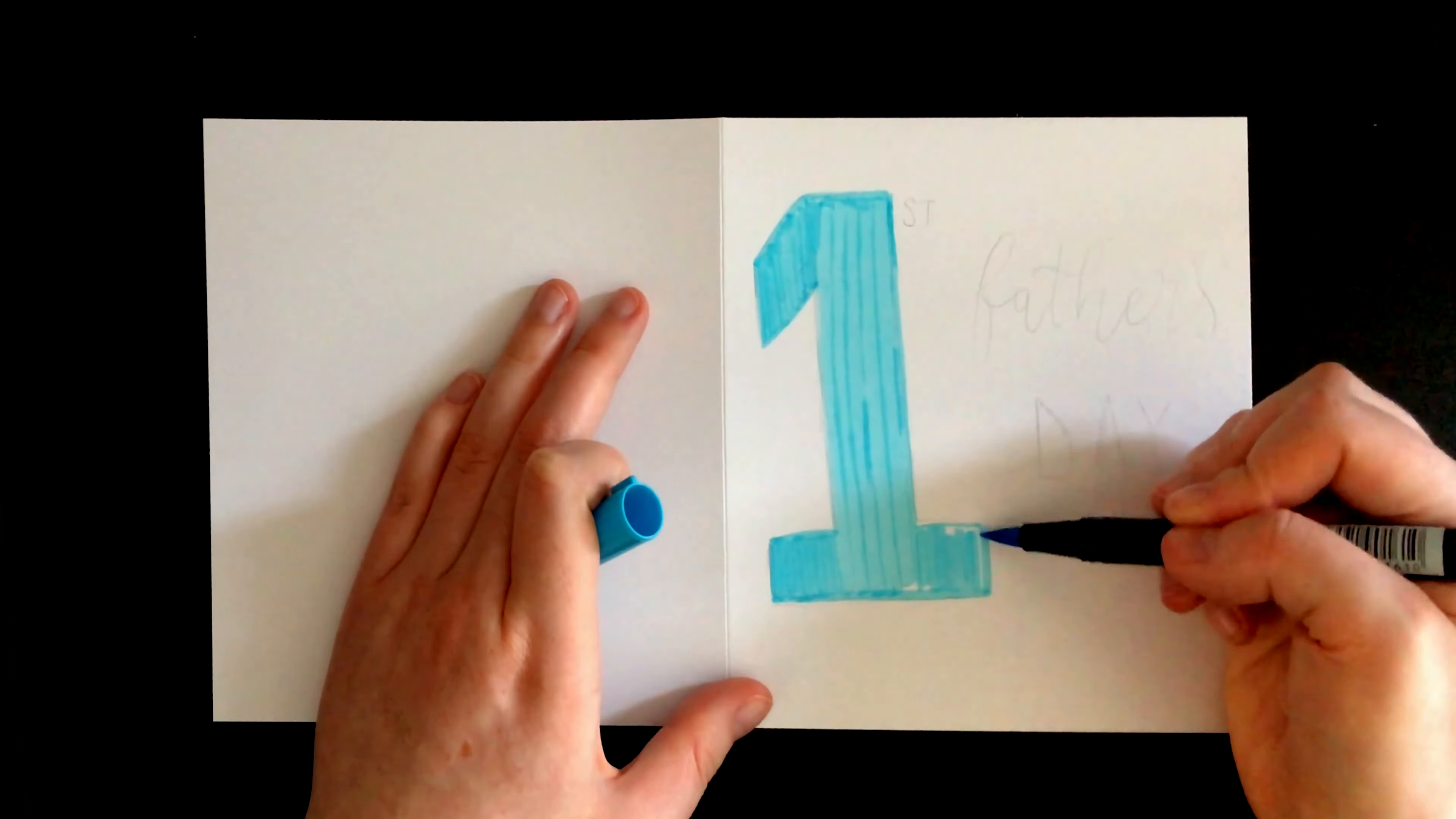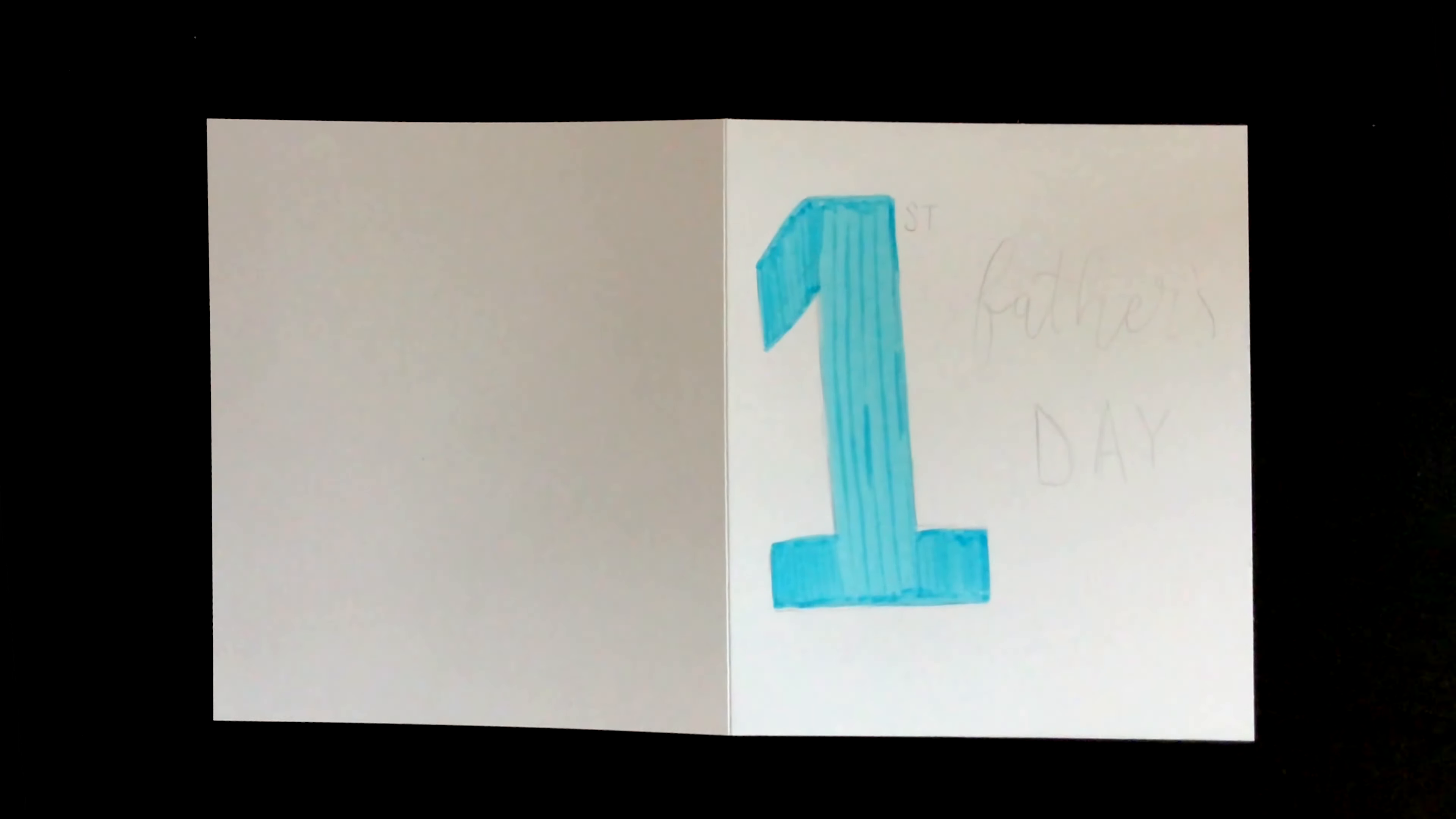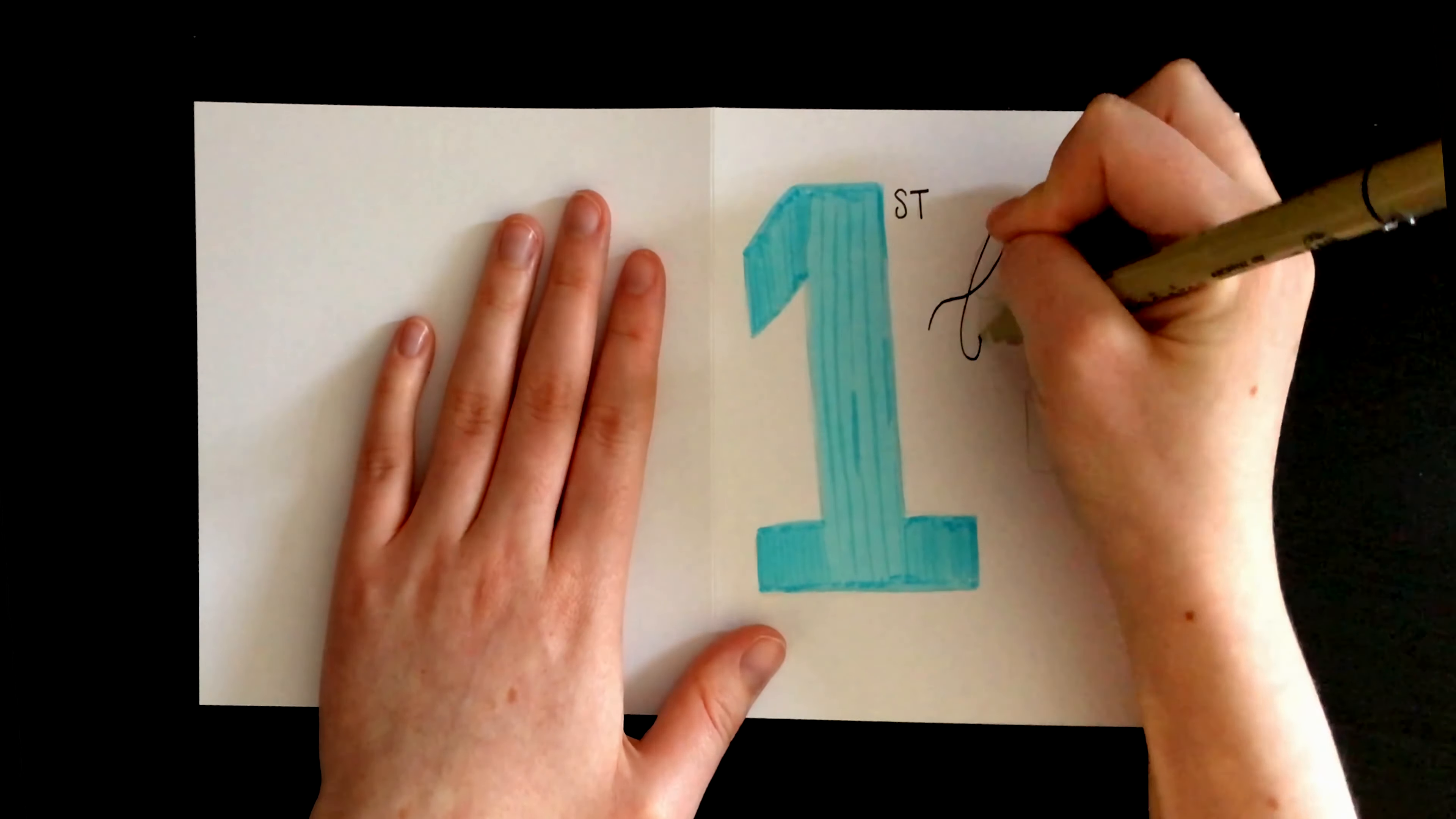Because of the streaks when coloring in, I recommend going in a single direction. So in this case, I'm drawing all of the strokes downwards just to make sure it's consistent.